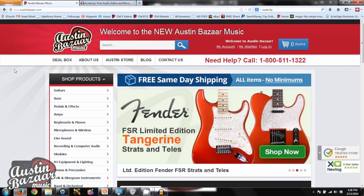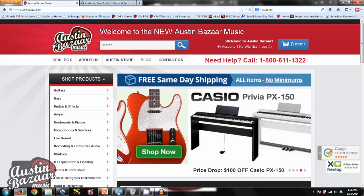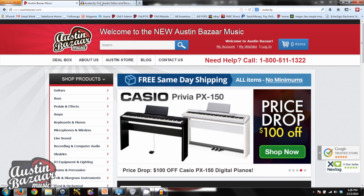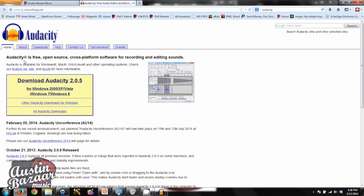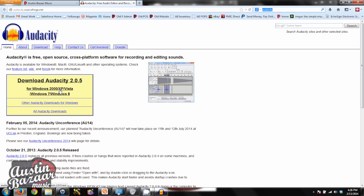First thing you're going to want to do is plug in that microphone, and then you're going to want to get some recording software. One that I highly recommend is Audacity. You can see the URL up here, or just go ahead and Google Audacity, and then you're going to want to download that for your operating system and run that installer.